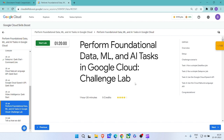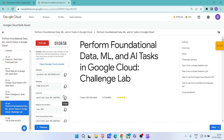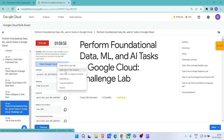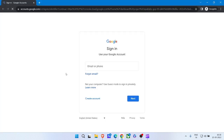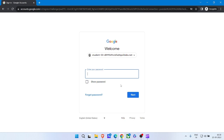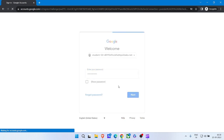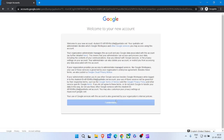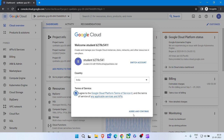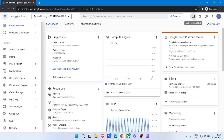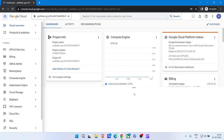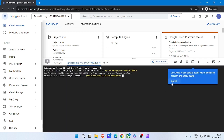We are seeing the last lab of Modulate: Perform Foundational Data ML in Cloud Challenge Lab. Click on Start Lab, copy the password, open Cloud Console in an incognito window. Click Next, paste the password, hit Enter, click on Understand, click on Agree and Continue, then activate Cloud Shell.